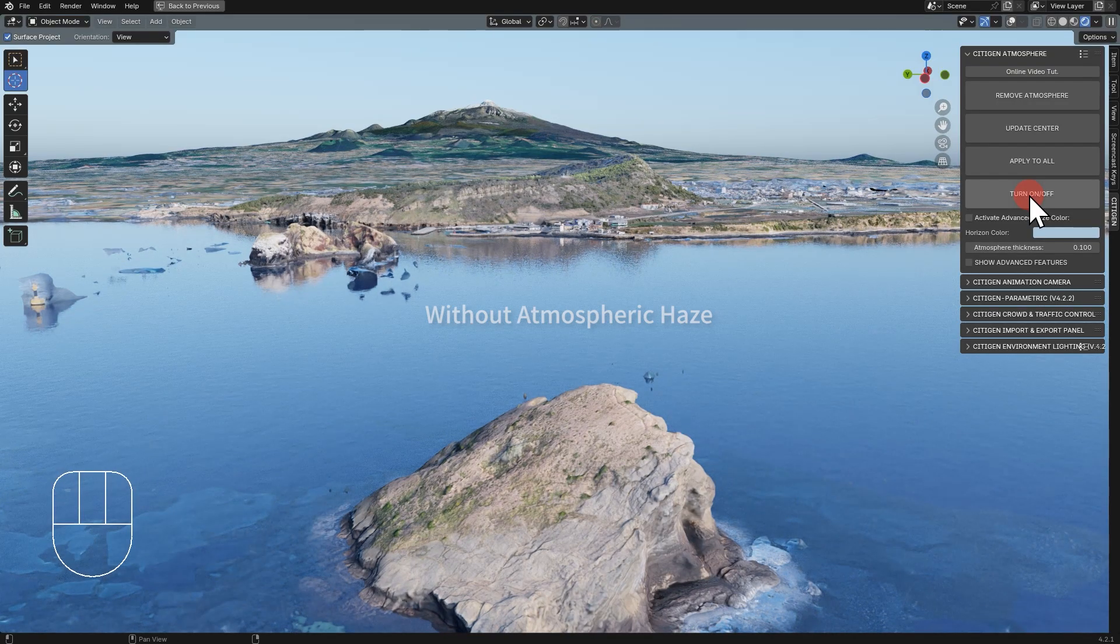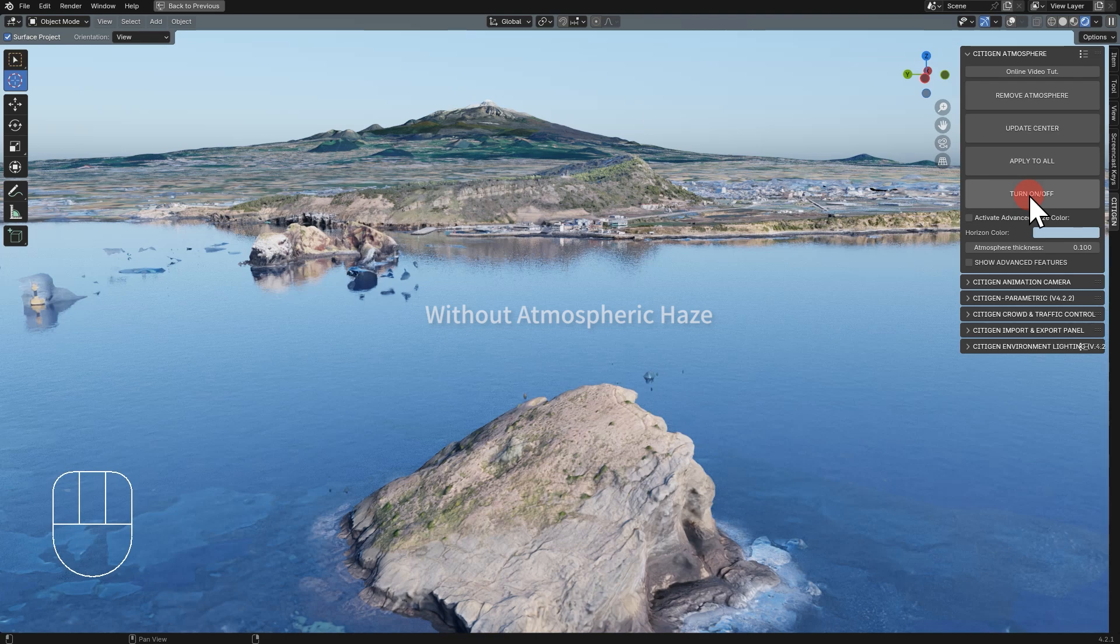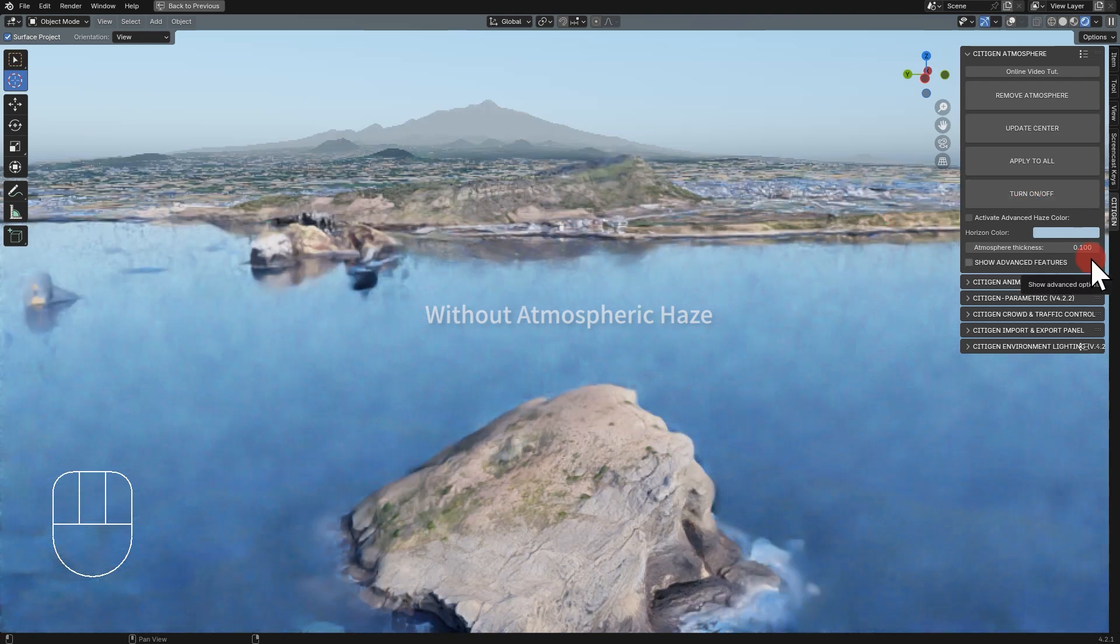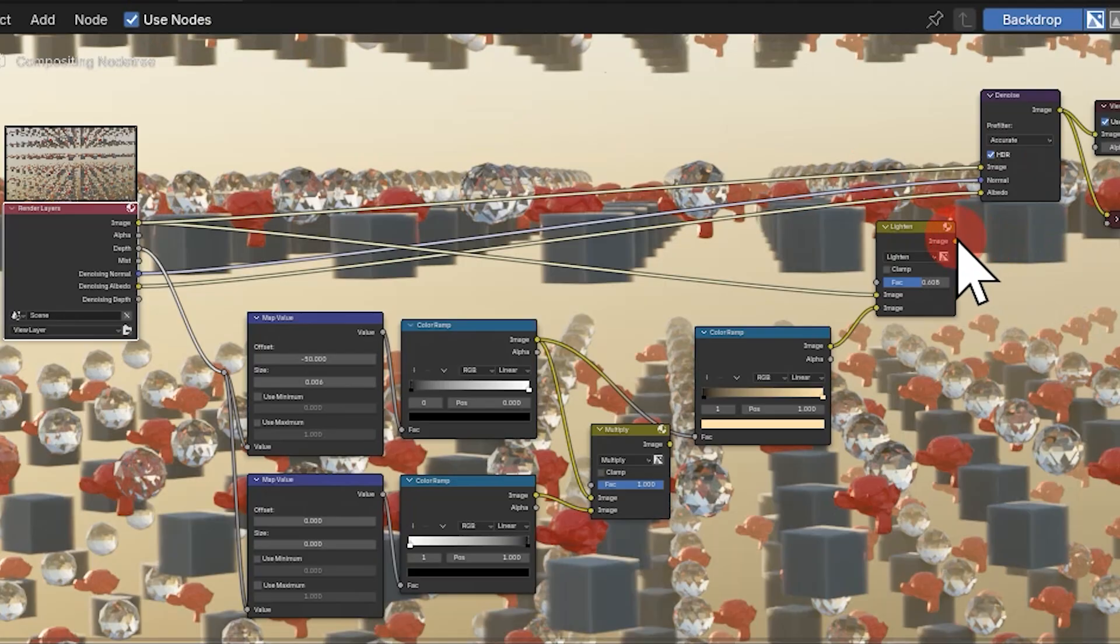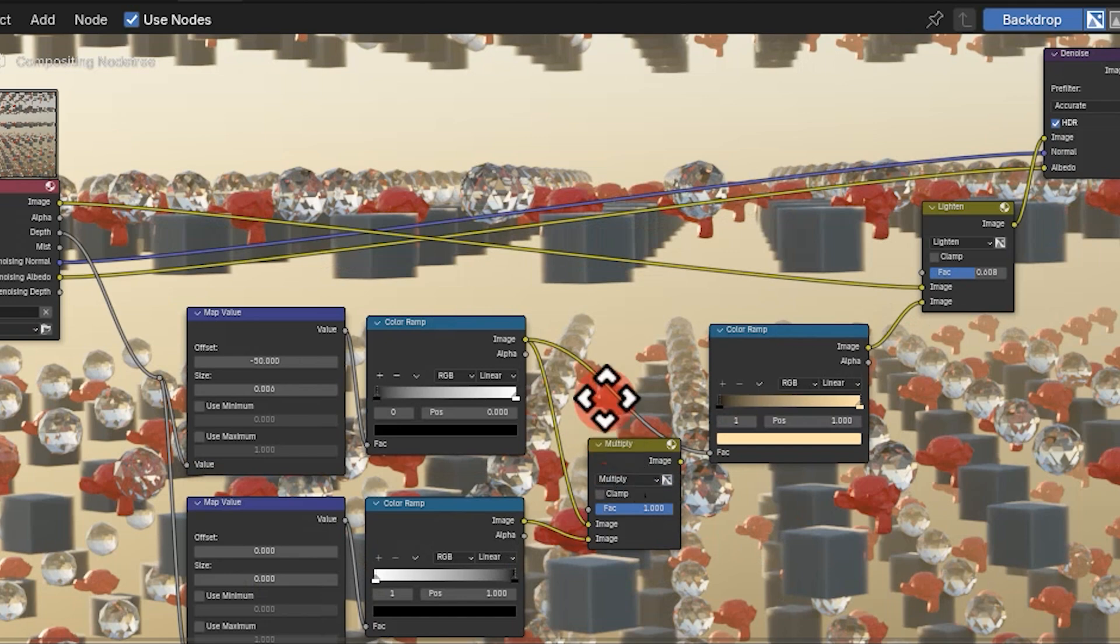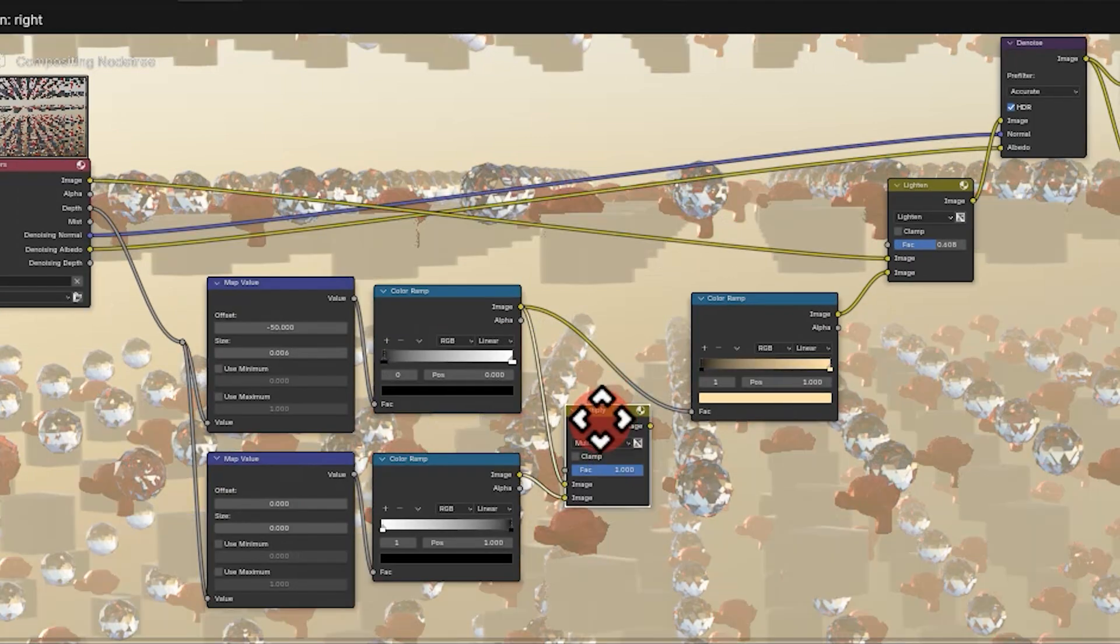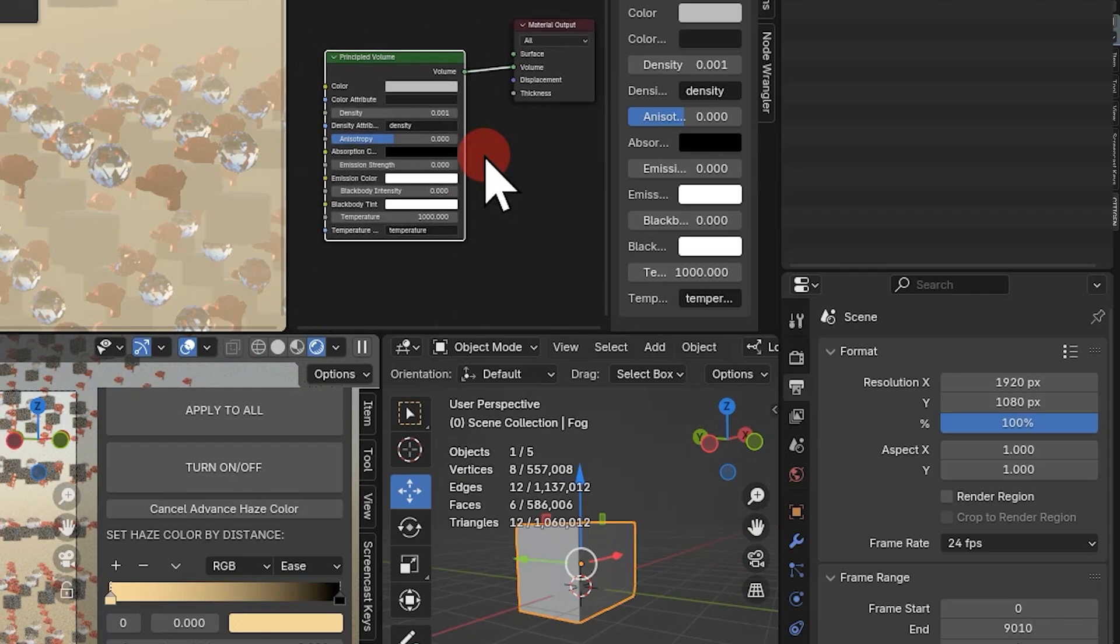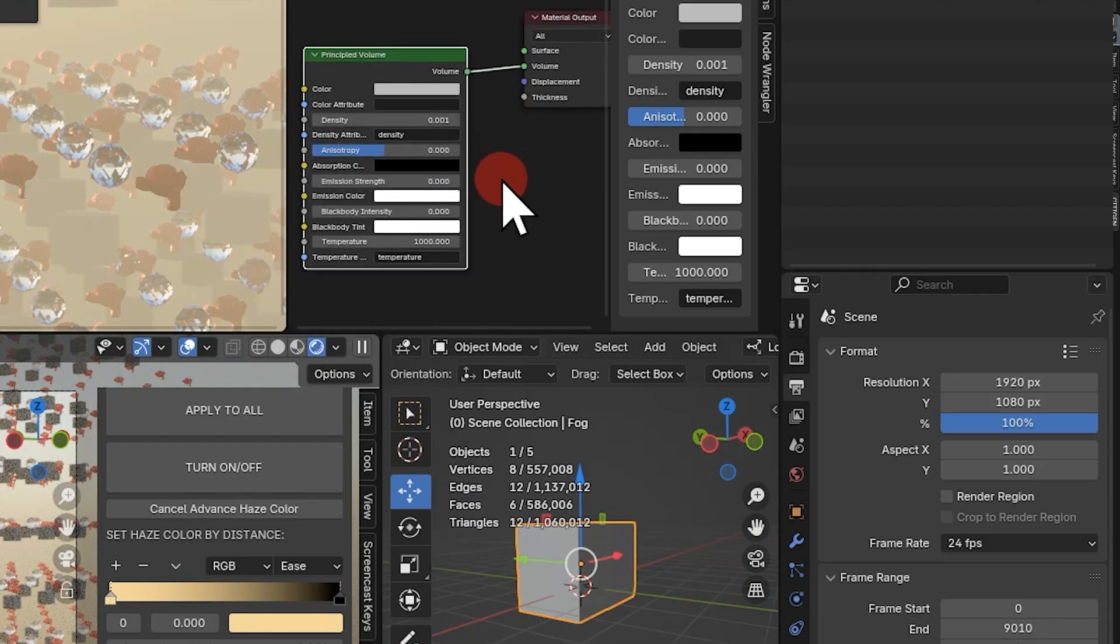There have been two ways to add atmospheric haze in Blender. One is to add it in Blender's built-in compositor after the rendering is done. And the other is to use the principal volume shader recently introduced in Blender.